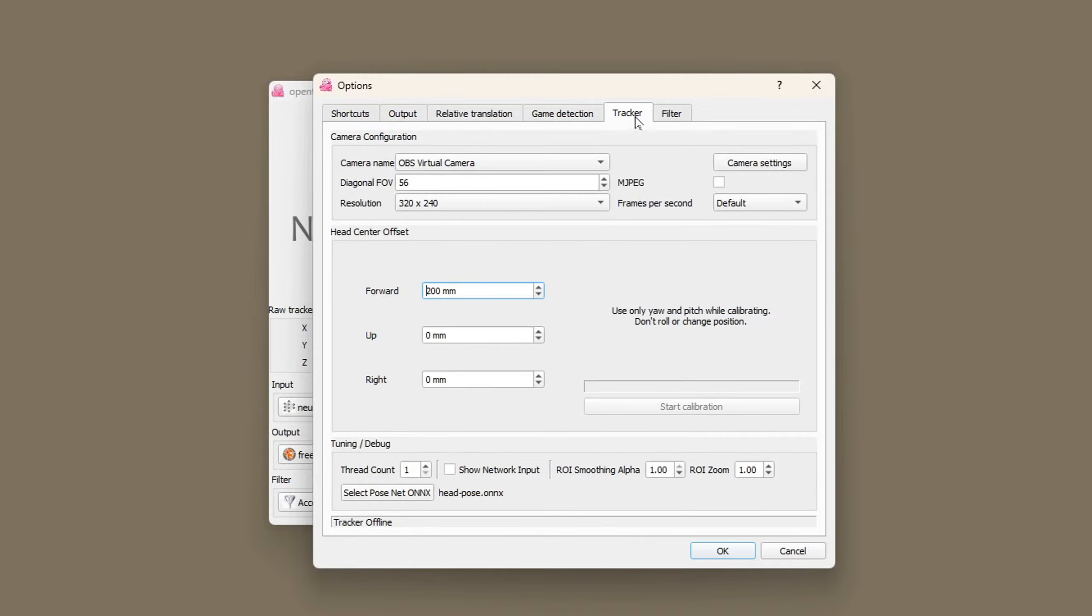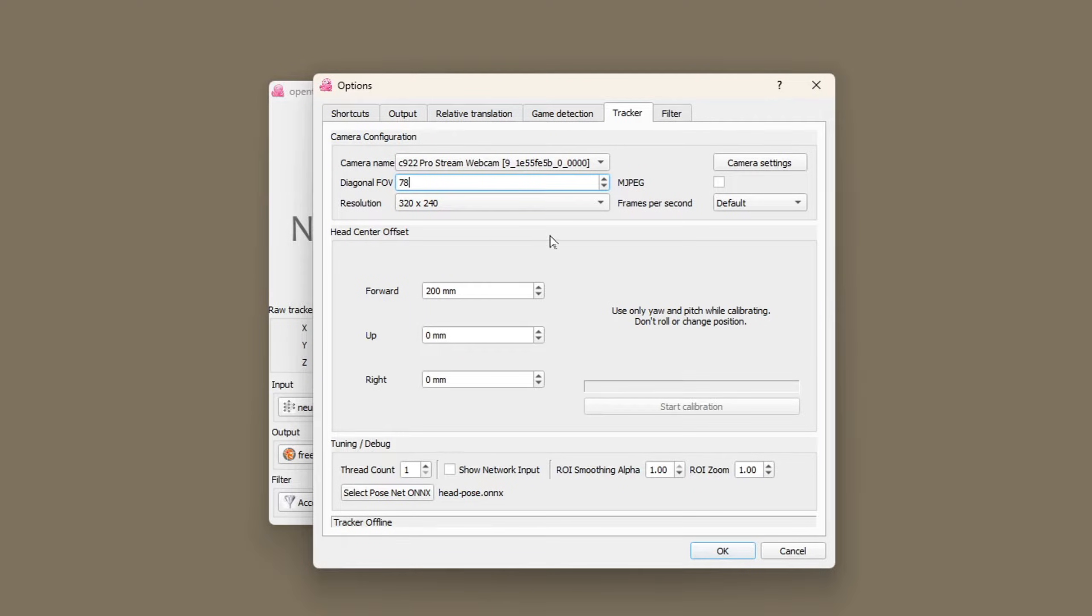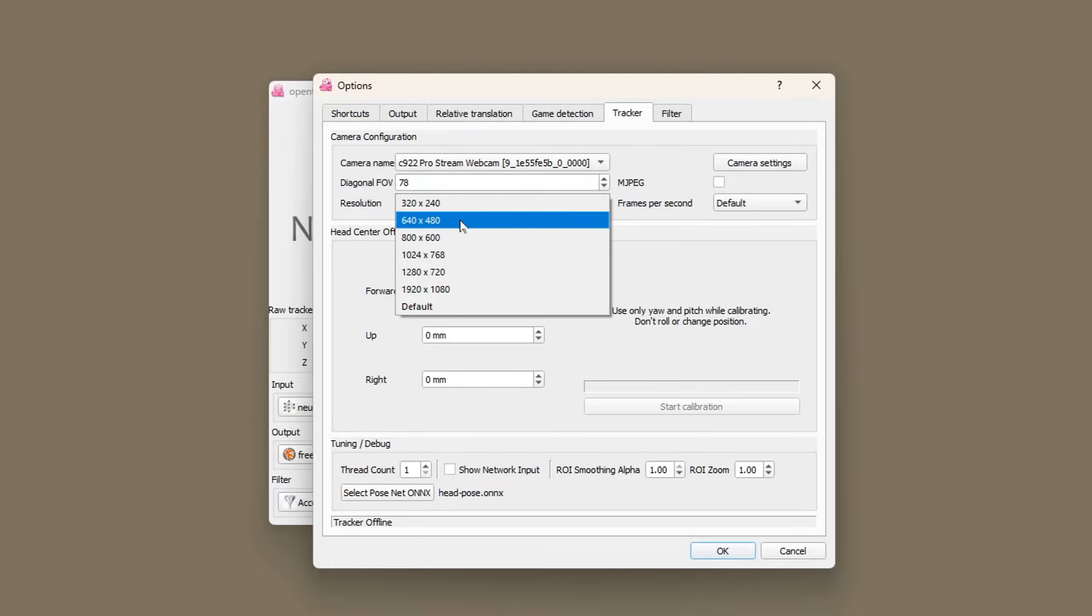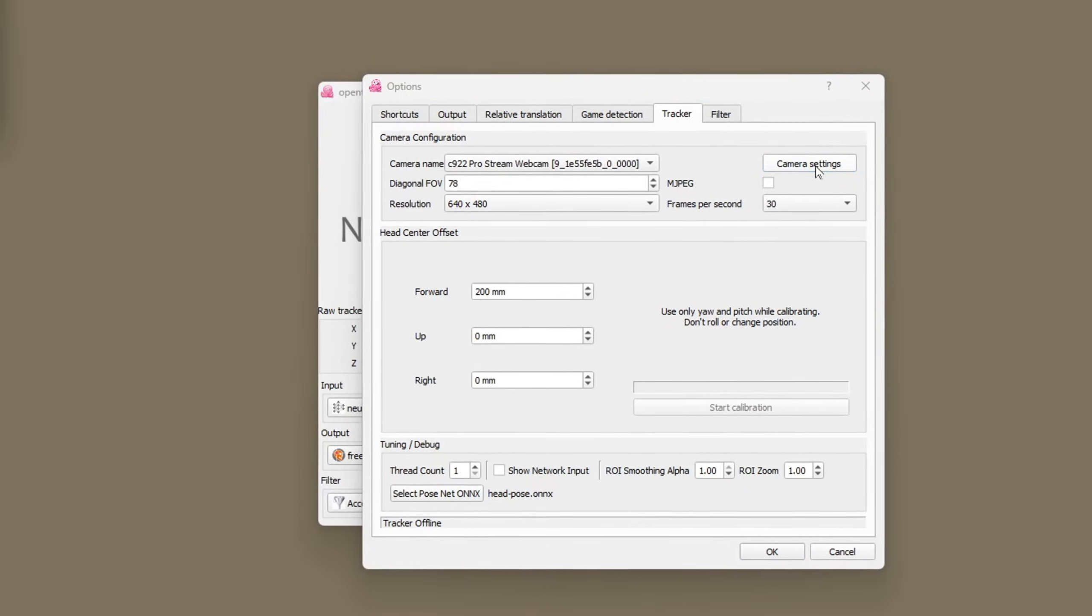In the tracker tab you need to select your webcam. Enter its field of view which you might need to search for on the maker's website. I use a resolution of 640 by 480 and 30fps. Check your camera settings.